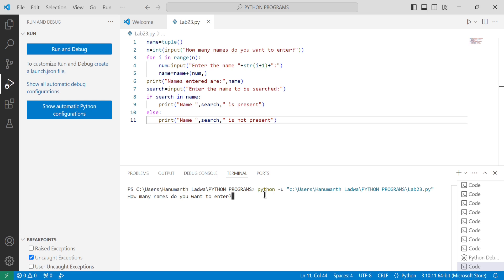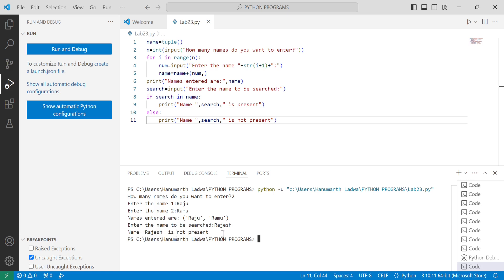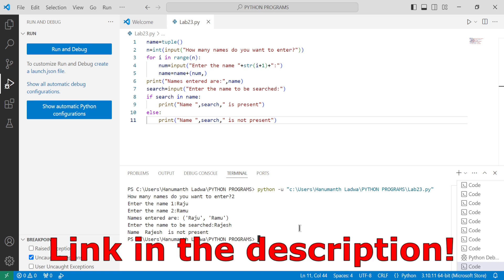Once again it asks how many names to enter — I'll enter two, then raju and ramu. Now it asks for the name to be searched. I'll enter 'rajas', which is not present in the tuple, and press enter. You can observe 'name rajas is not present' is printed. I hope you understood this program — if so, please write in the comment box 'understood'. If you want to check this program along with the flowchart, the link is in the description below. Thank you for watching.